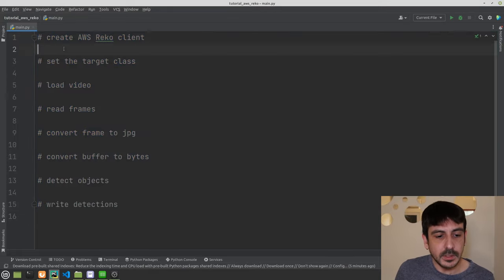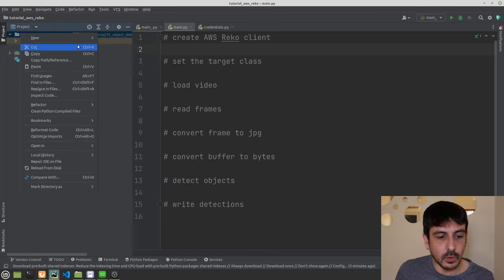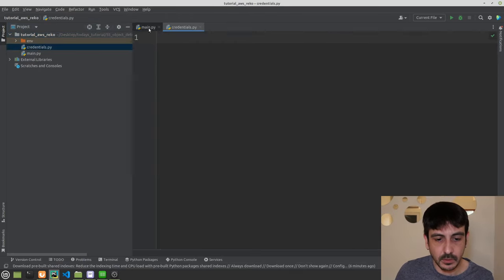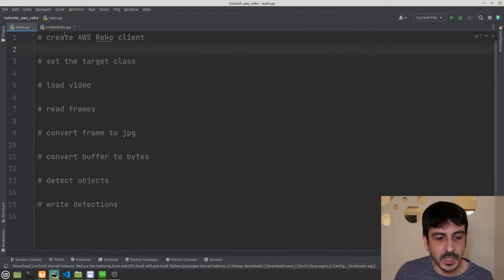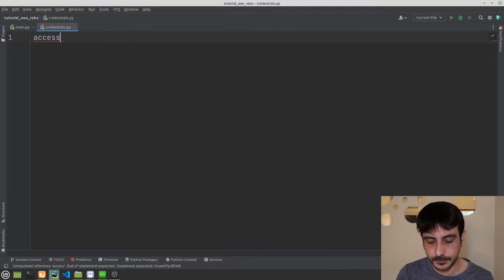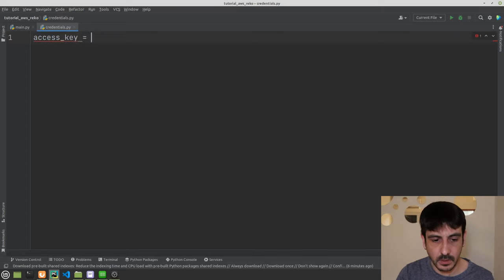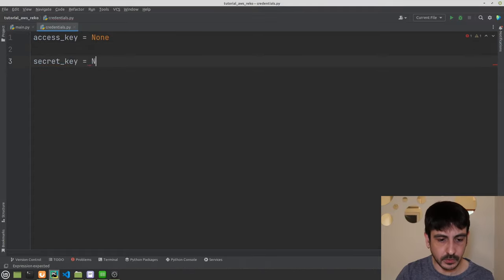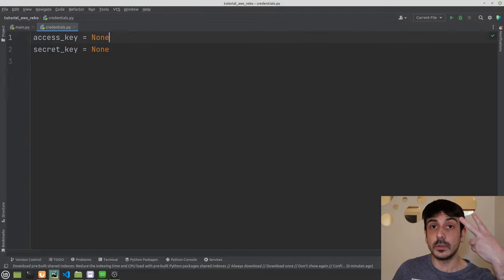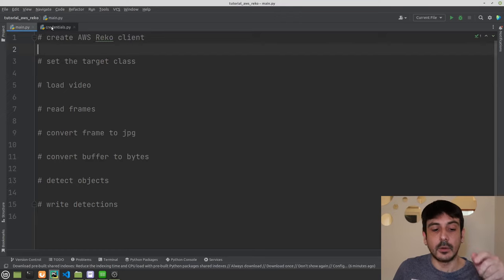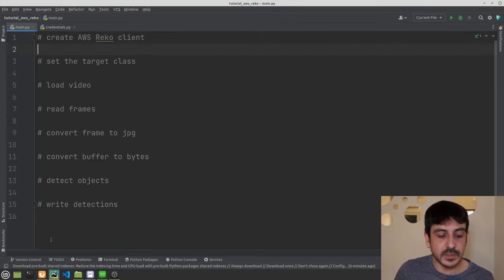Now I'll create another file called credentials.py. In the first step of the pipeline we're creating the AWS Rekognition client, and for that we need two keys: an access key and a secret key, which I'll set to None for now. We need these two keys to create the AWS Rekognition client.